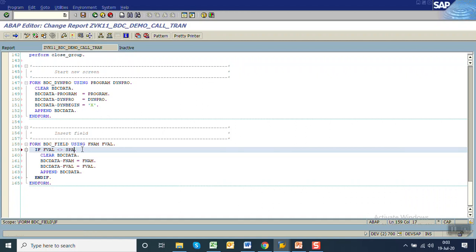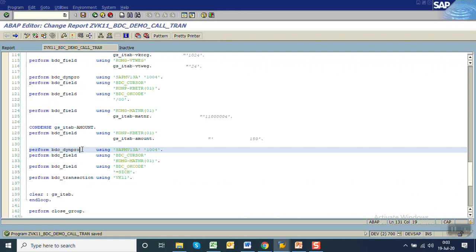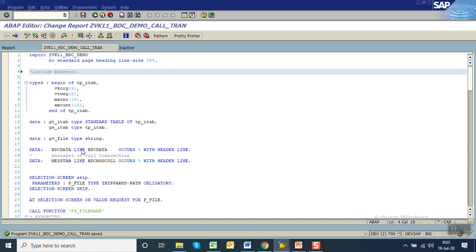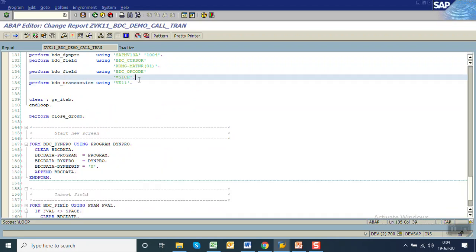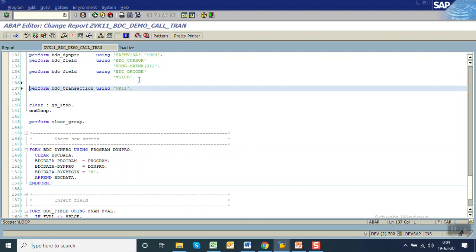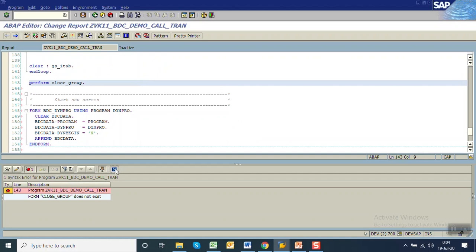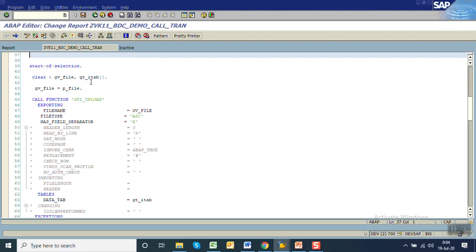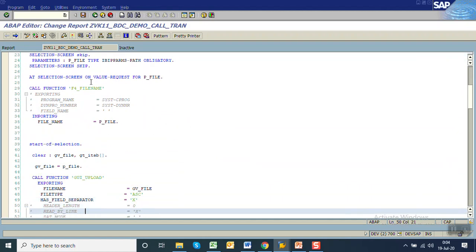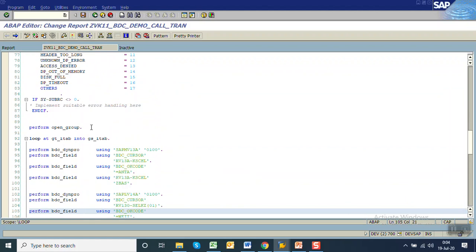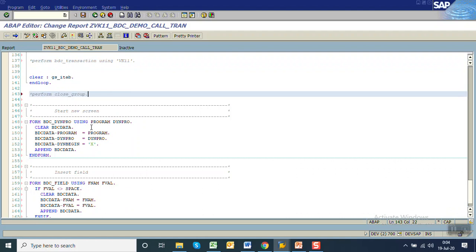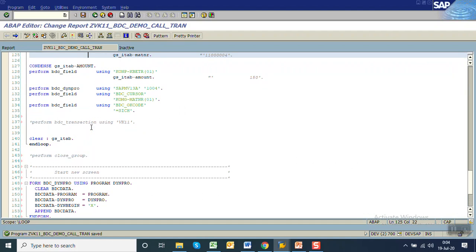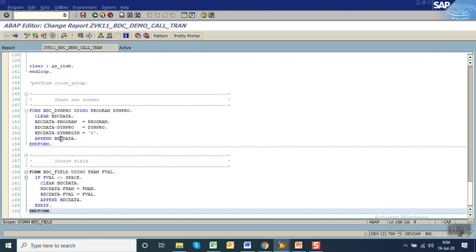Replace this node data with a space. Now we'll comment out this include program. Save — it says 'BDC transition does not exist', so that is also in the include program and we have to replace it. For the call transaction method we don't require the open group, as it is required only for the session method. We also don't require the close group. Check and activate — no error. We have declared the BDC data into our program and added the form routines from the standard include program.